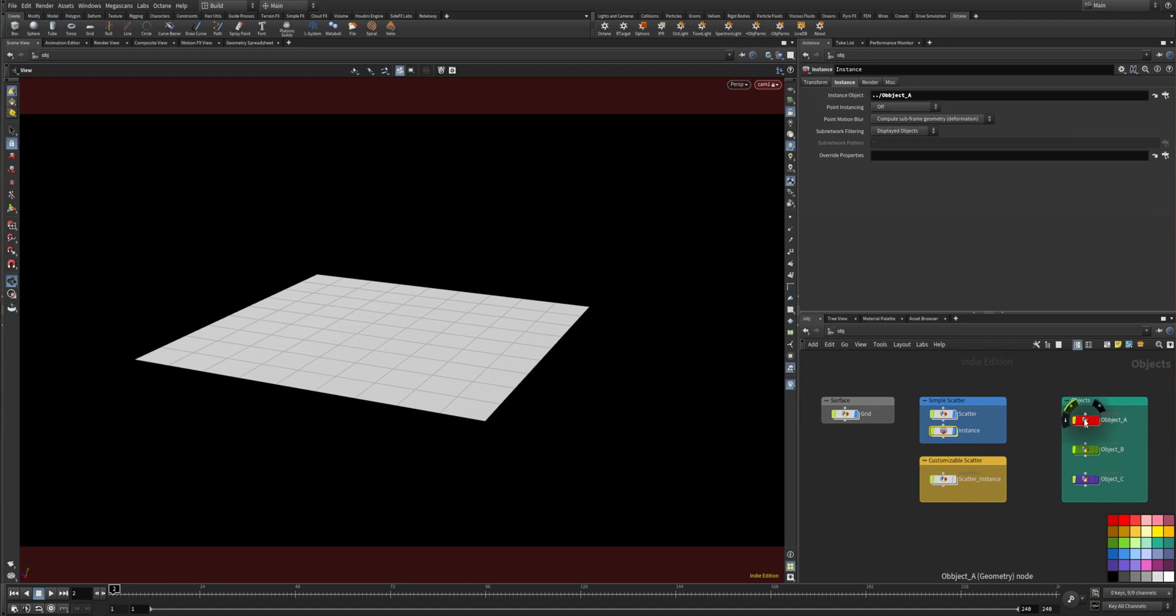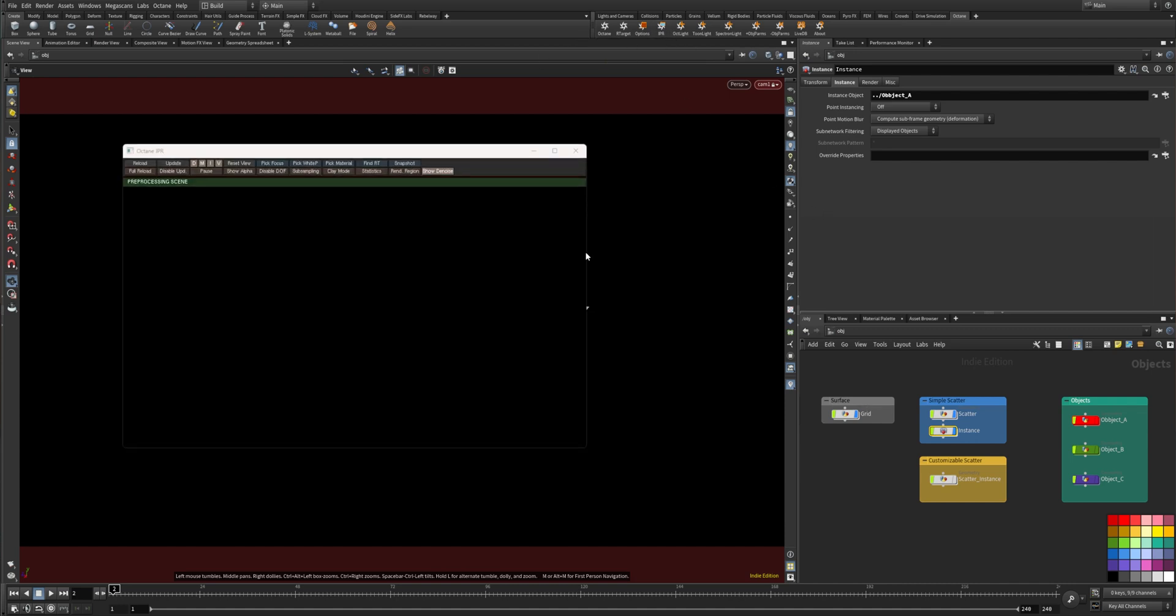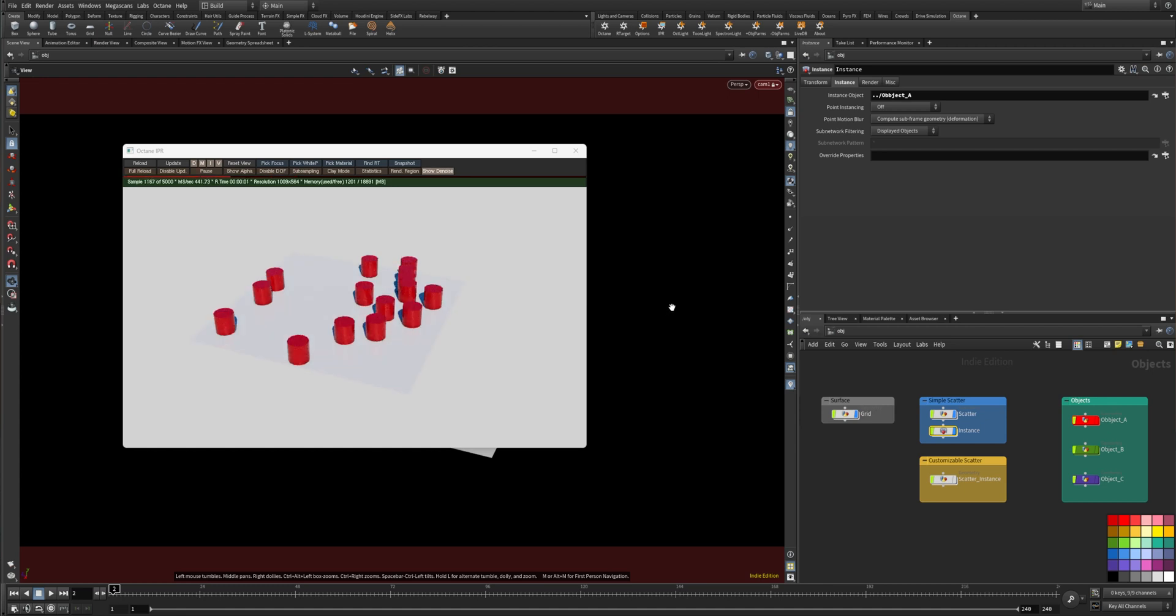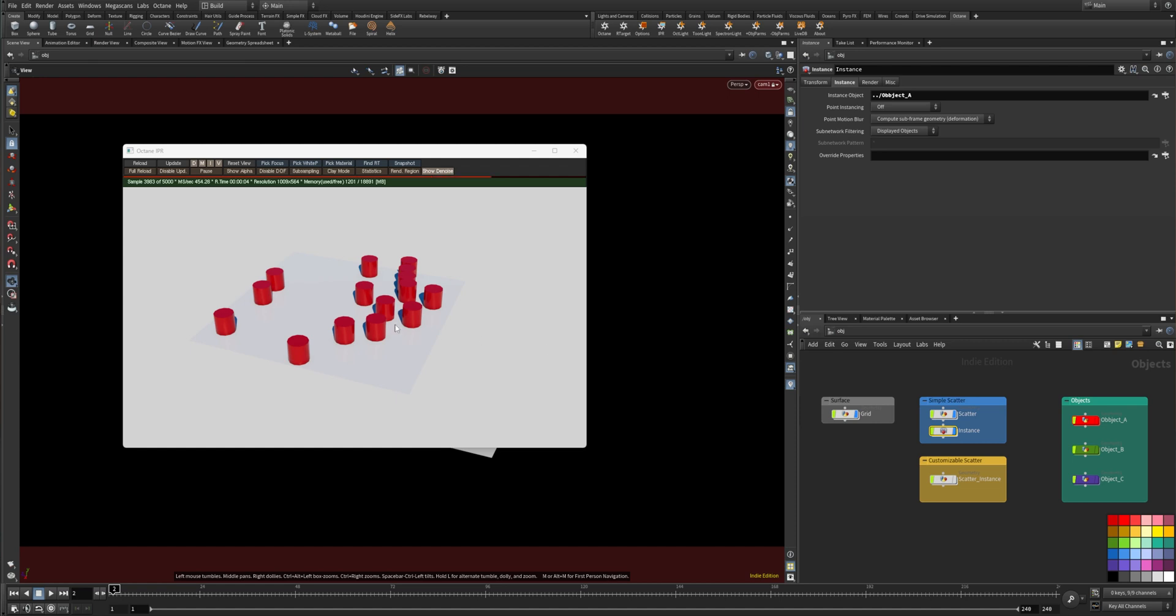For me this is object A which is the tube as you can see. This works really well and it's also taking the attributes from the points.